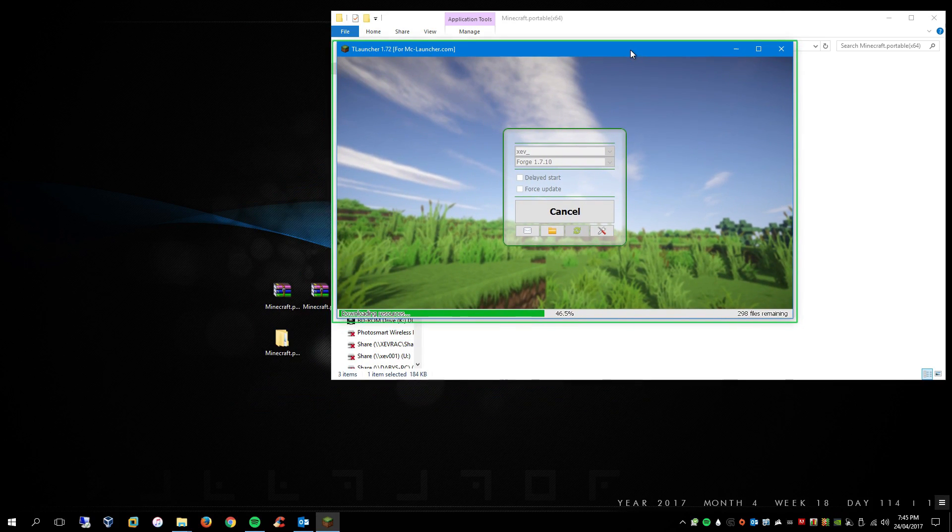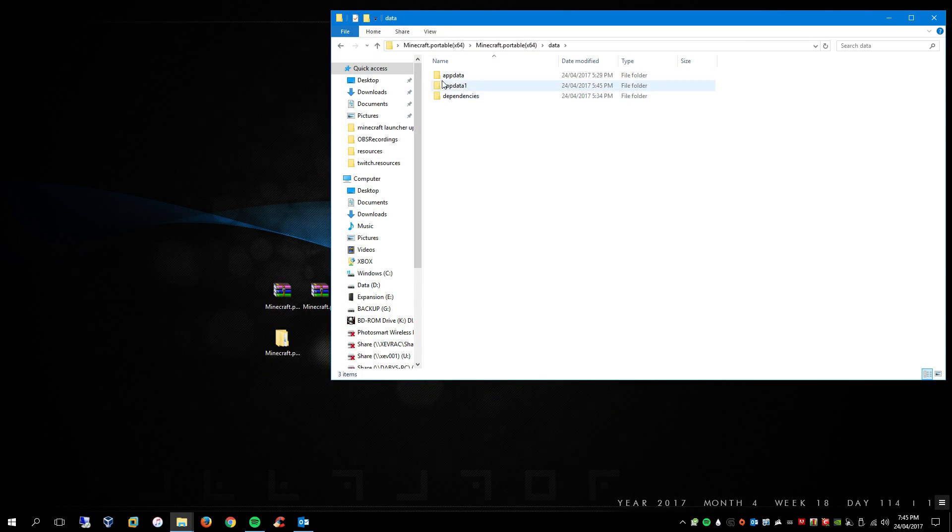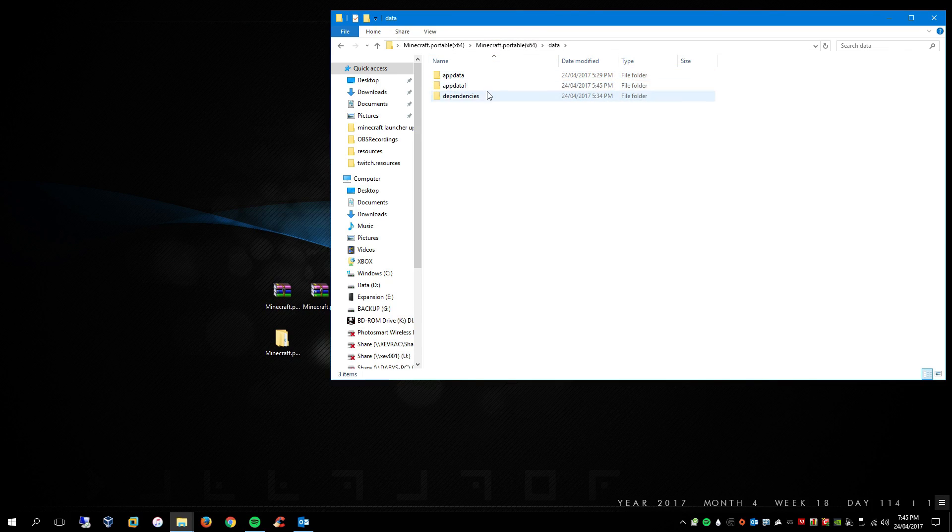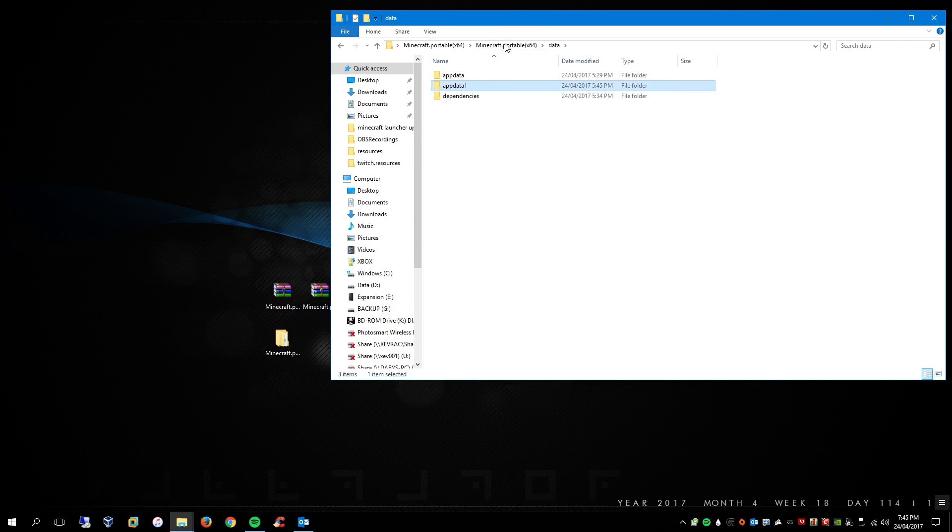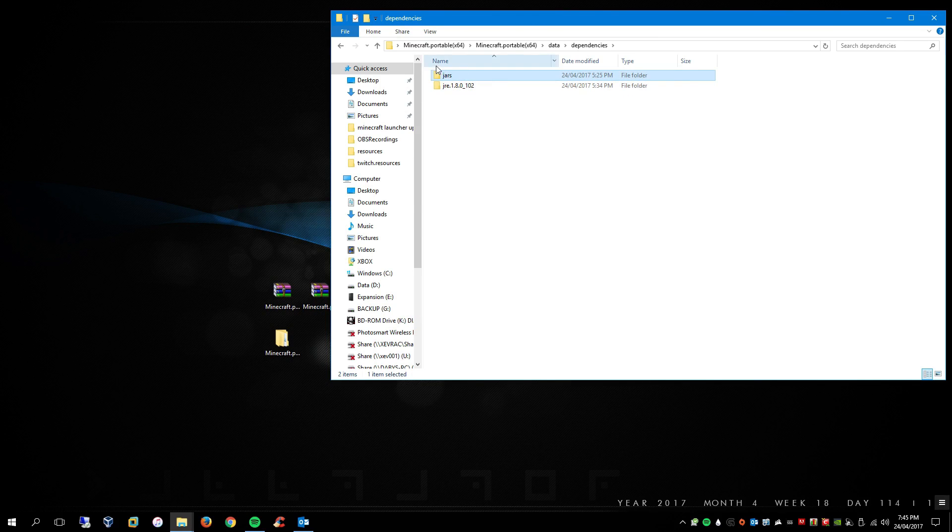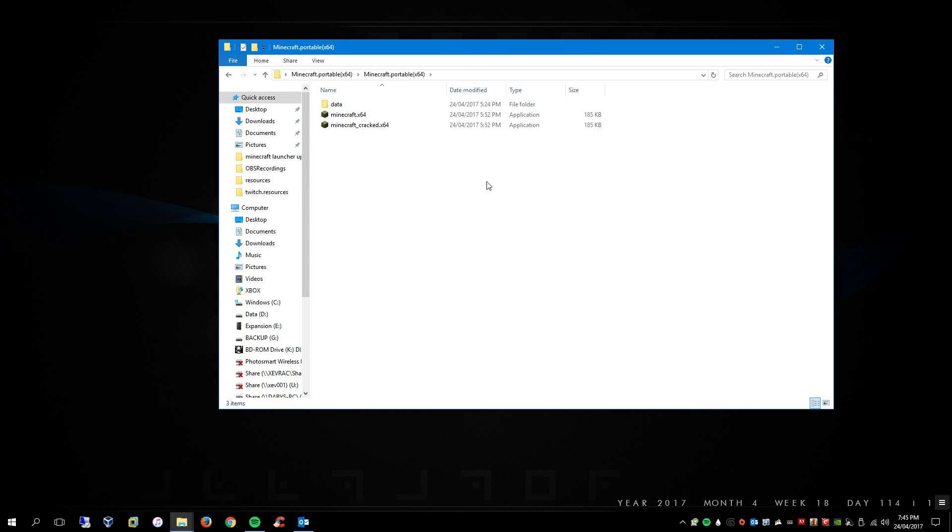So that's that. And then inside the data folder is where you'll find your app data. So this folder here correlates to the cracked version, and then the appdata1 folder is to the legit version. And then in here is just the Java and the two launcher files, and that's it.